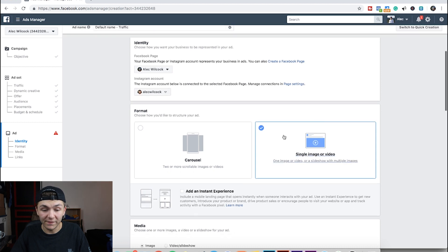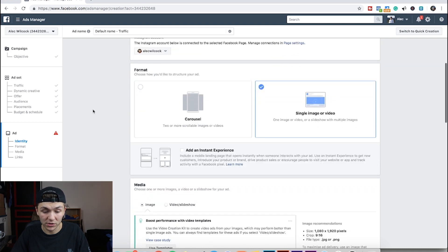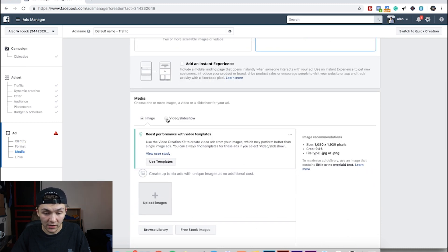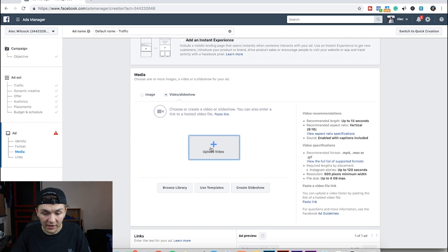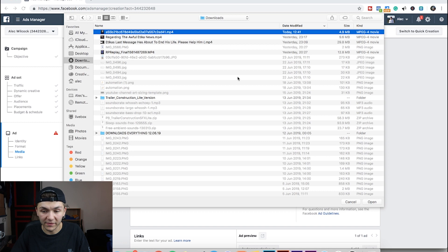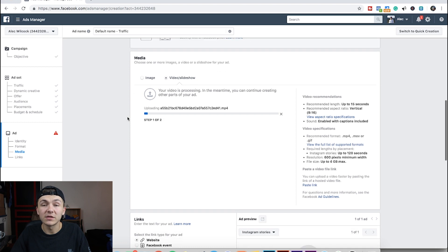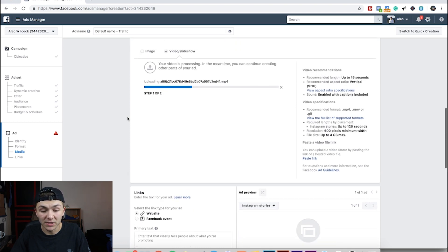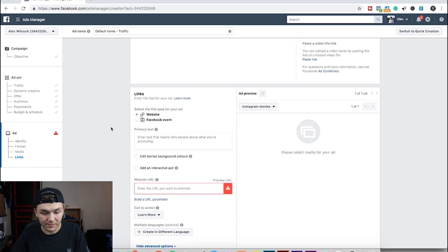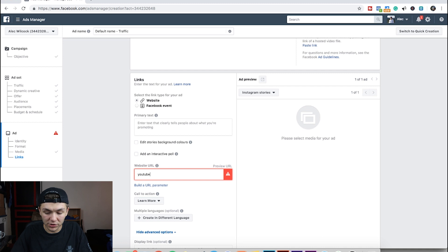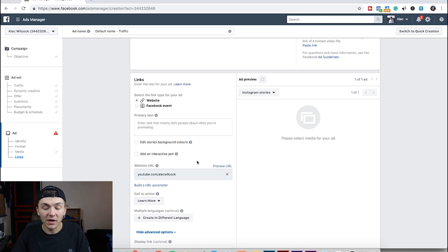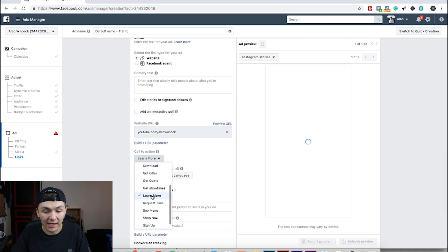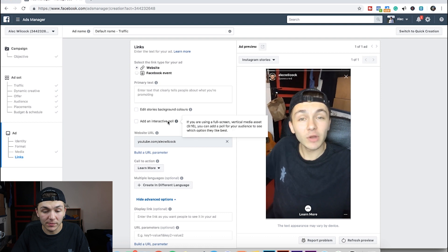So now I'm going to do single image or video. I'm going to make sure that the Instagram account that it's shown from is my personal one, which is correct. I'm going to go to video. I'm going to go upload video. I'm going to go to where my video is saved. I'm just going to bring this in here. Now Facebook is going to upload the video and then it's going to process it and check it out, make sure it's alright to be used as an ad. And this is the important part. So I'm just going to go to youtube.com slash Alec Wilcock. I'm just going to add youtube.com slash Alec Wilcock as the website URL that the ad takes the person to. The call to action I'm going to put as learn more.